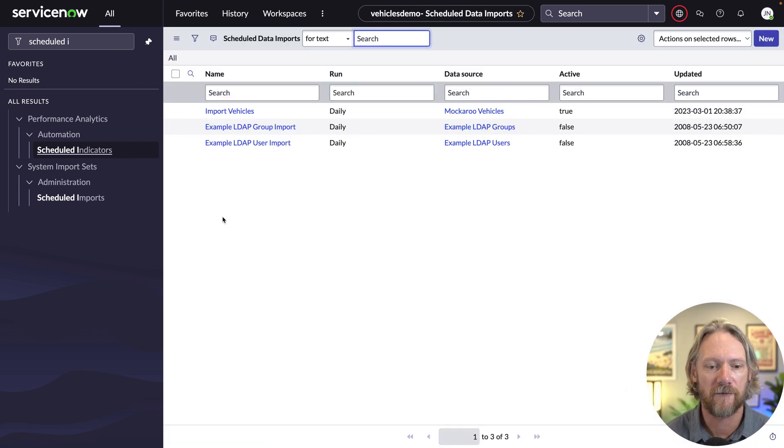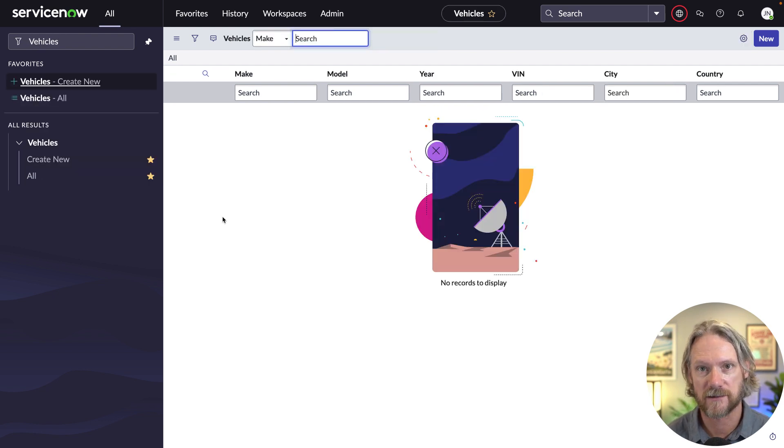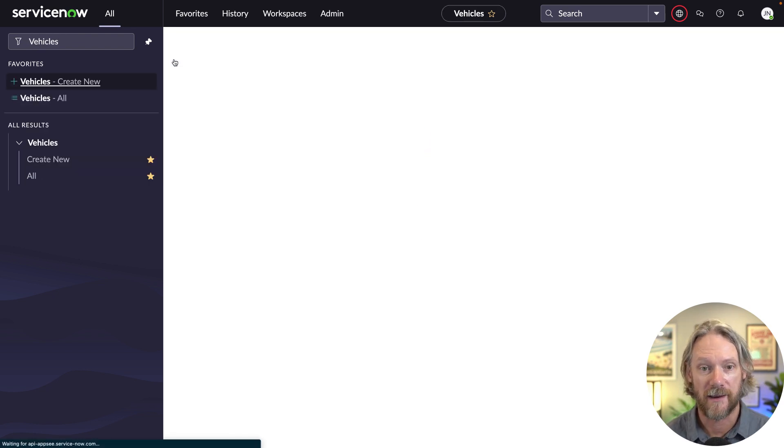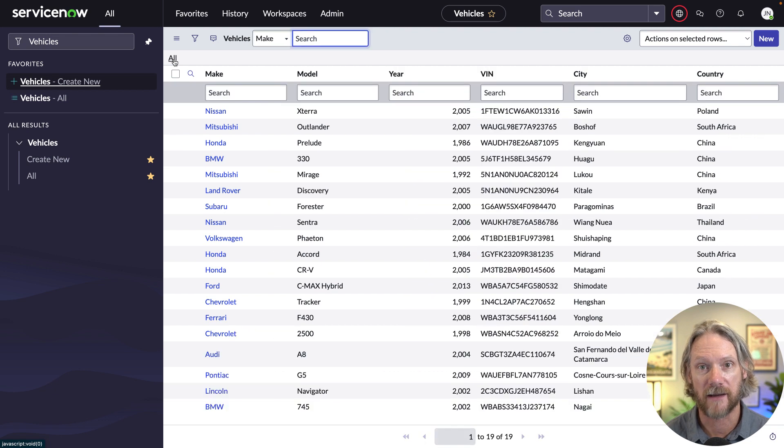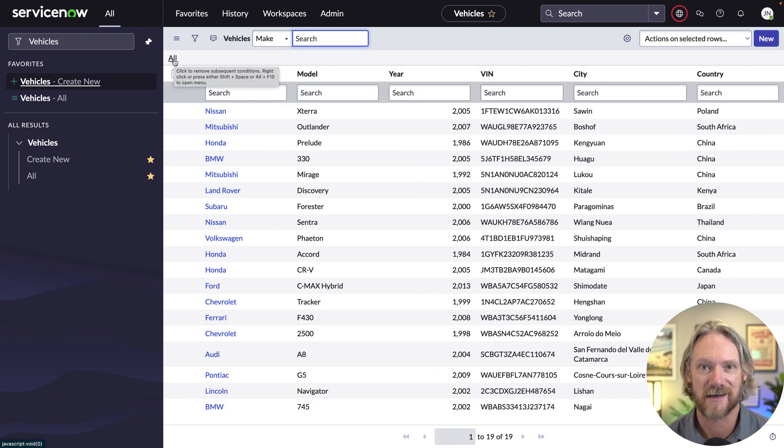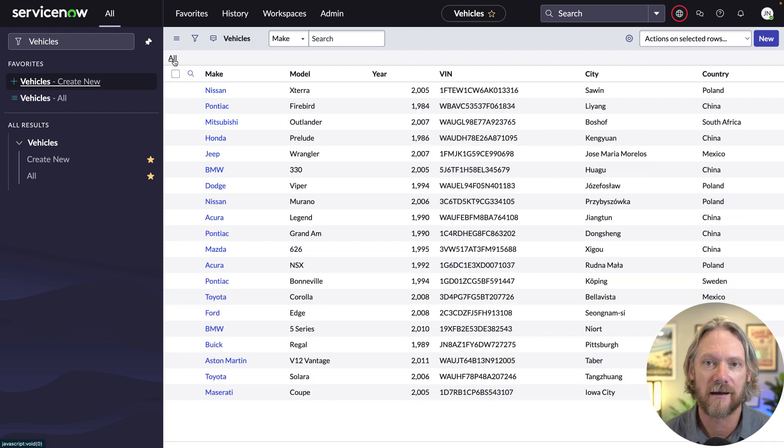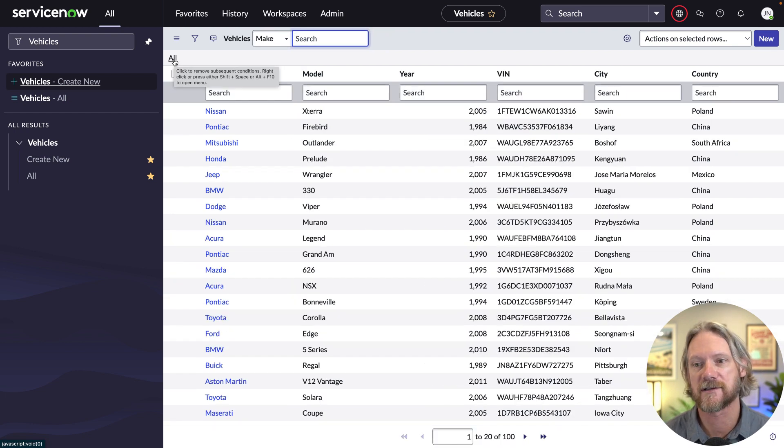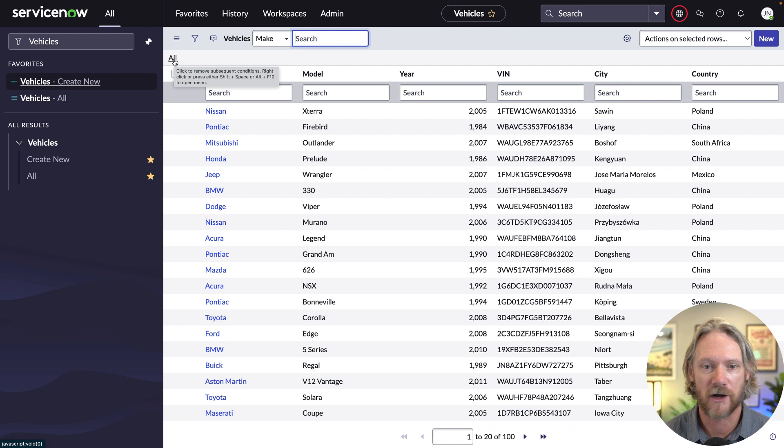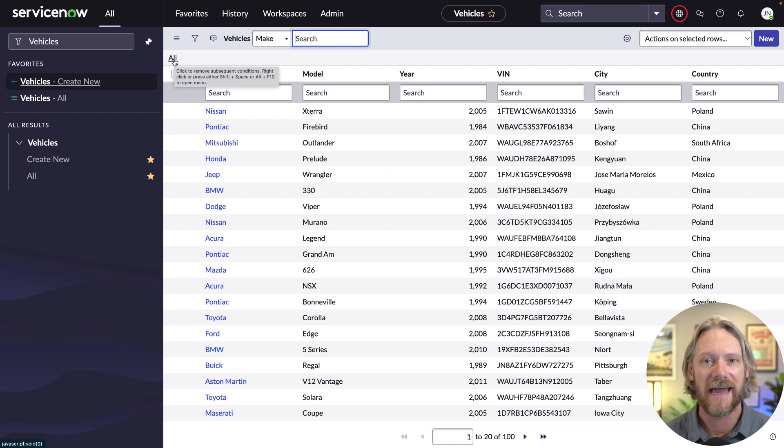We have now defined an API in mockaroo that connects to our table schema. And now that we can connect to it from ServiceNow using integration hub, using that custom REST integration hub action, pulling that data into ServiceNow, either as a scheduled job doing that automatically, or if you want to execute it manually, you can do that as well. It is that simple.